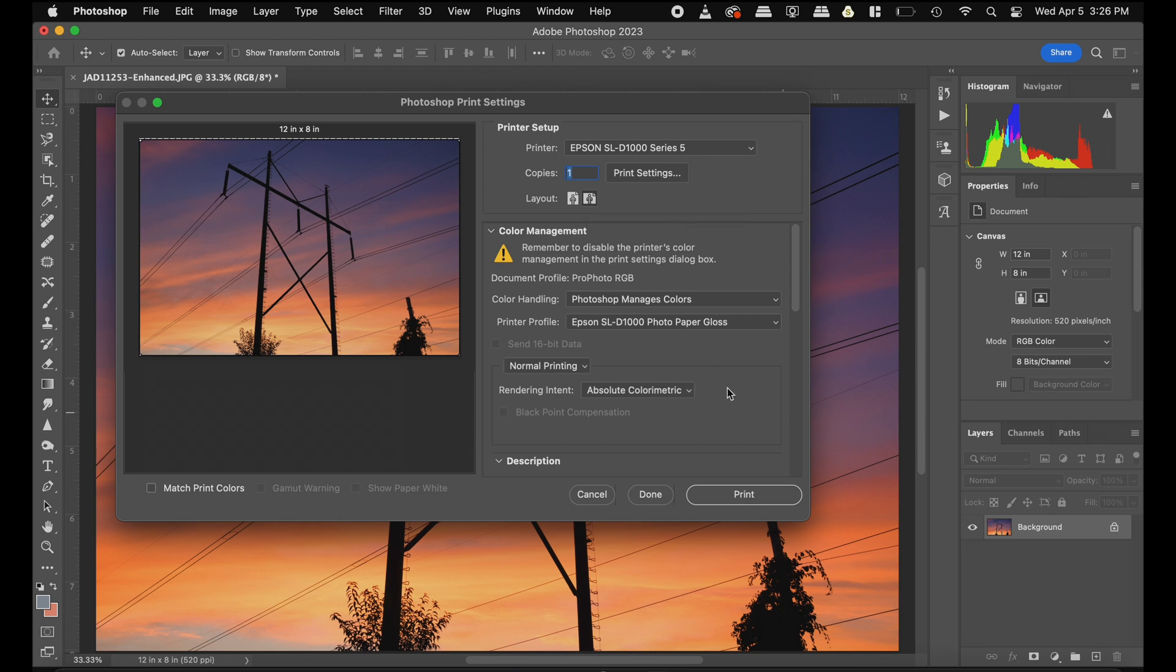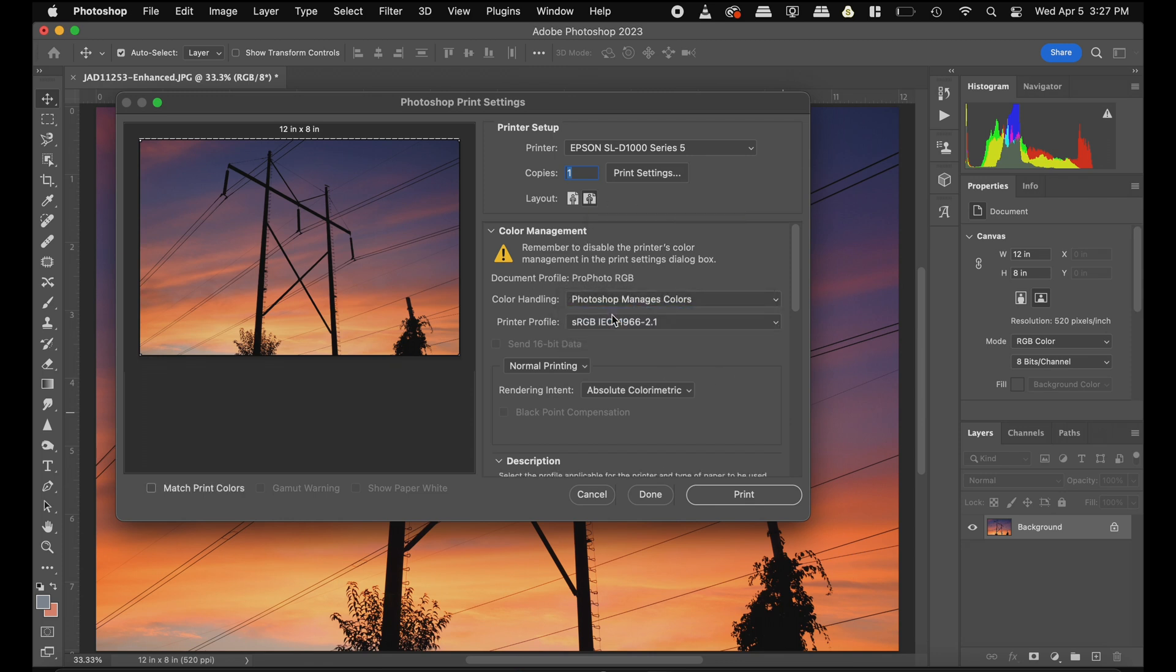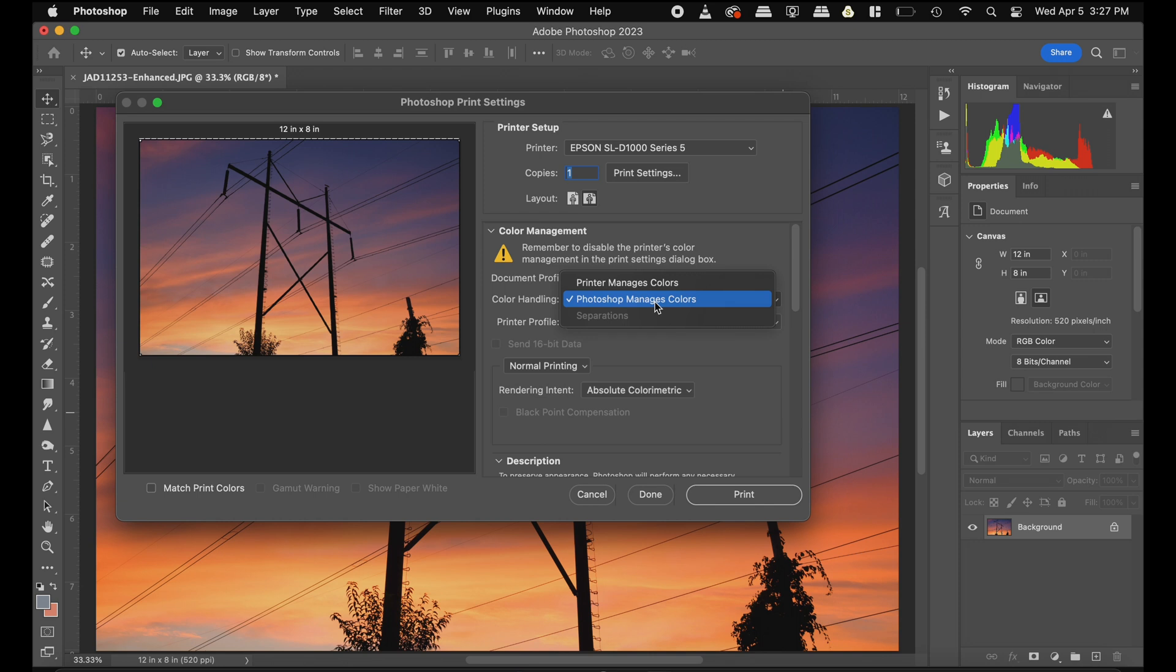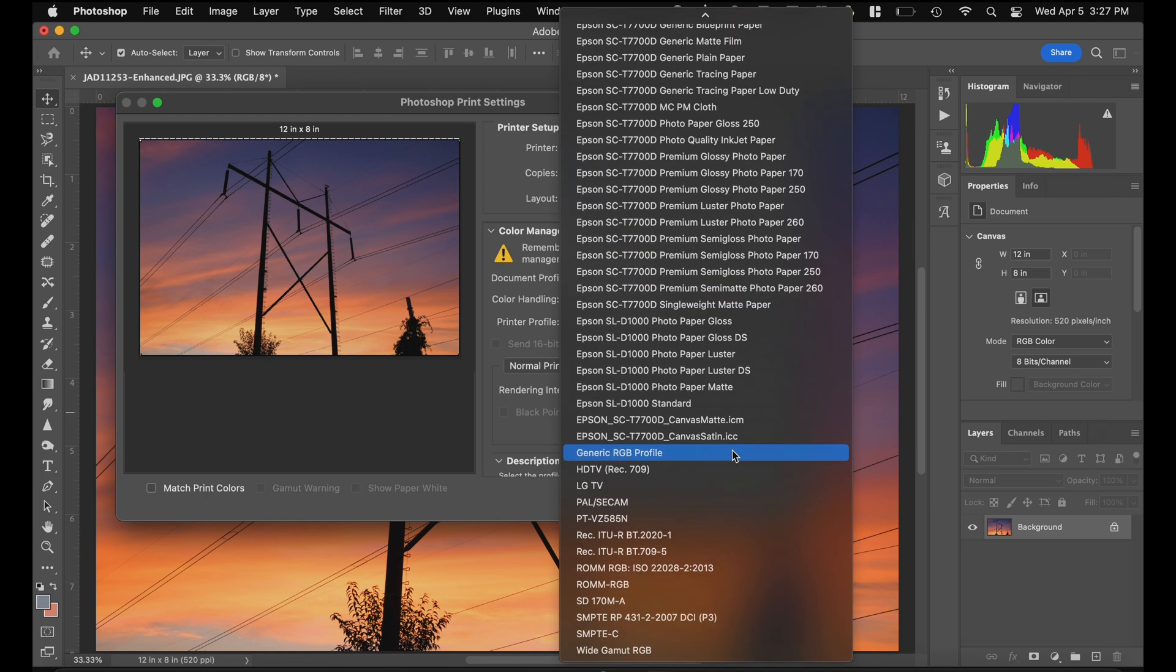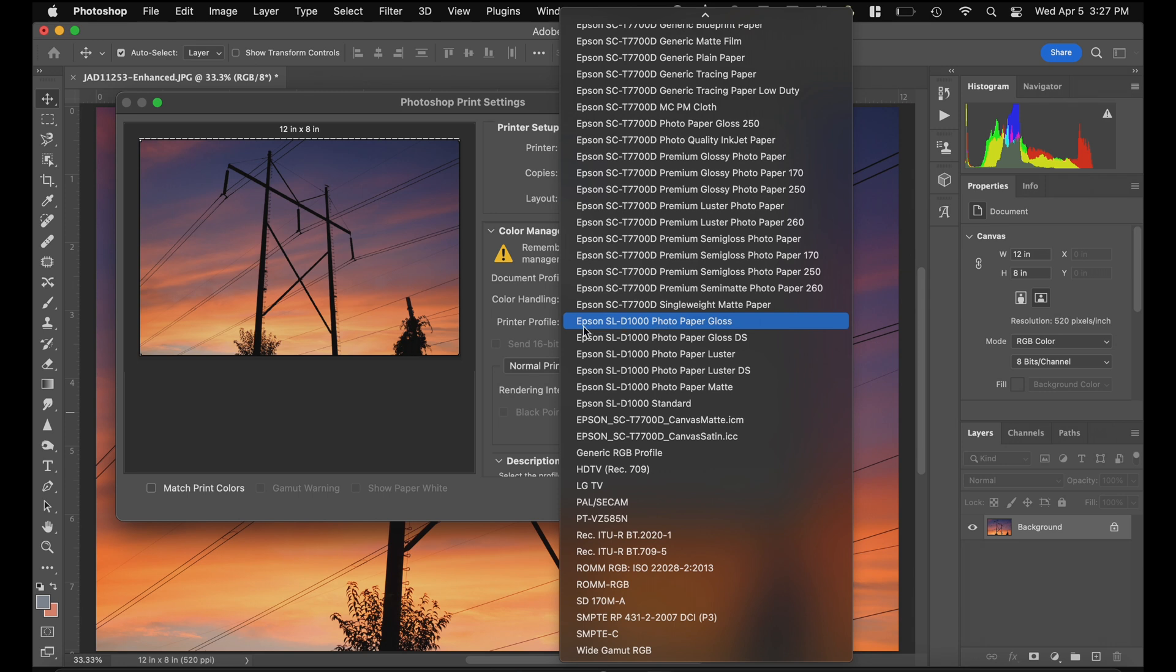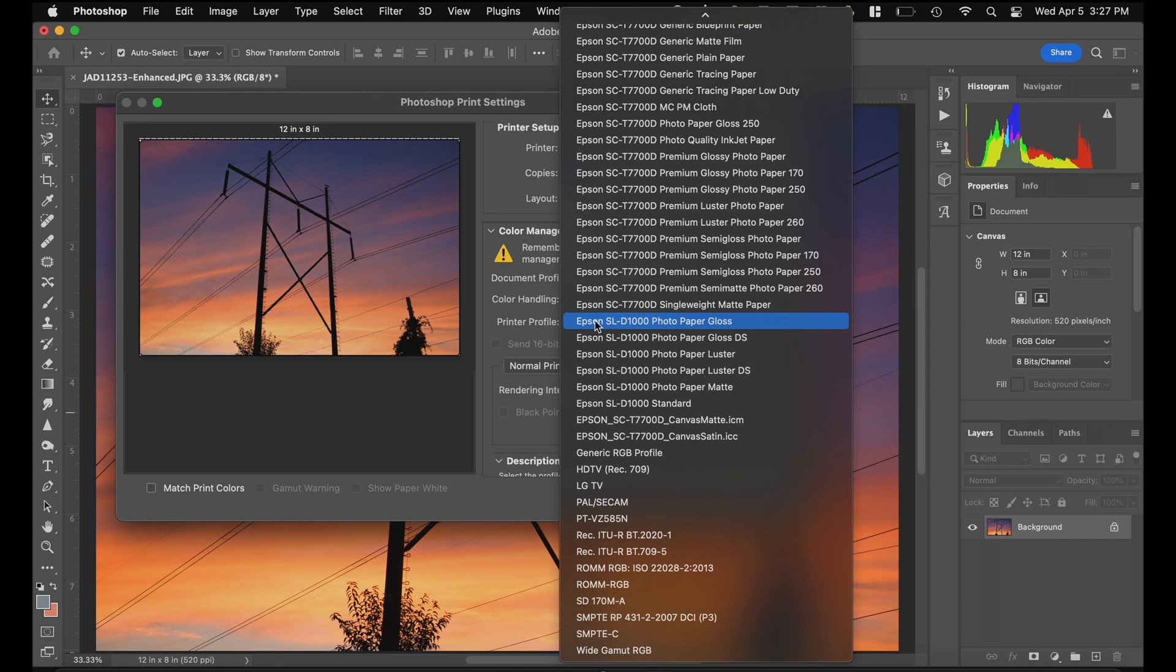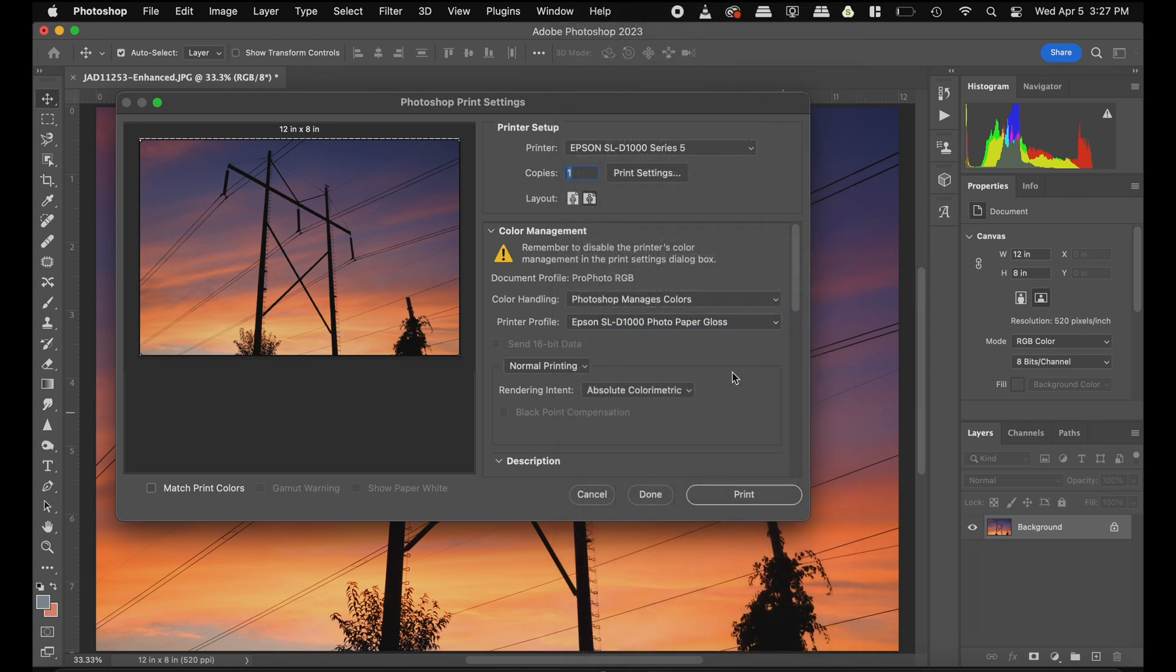And then under color handling, we can either choose printer manages colors or Photoshop manages colors. If we do Photoshop manages colors, we have to make sure that we have the right color profile. So then let's go under here and scroll down to where we find the Epson SureLab D10,000 profiles. This is the photo paper gloss. So again, we have the photo paper gloss. So we're going to choose that color profile and then we're ready to go.